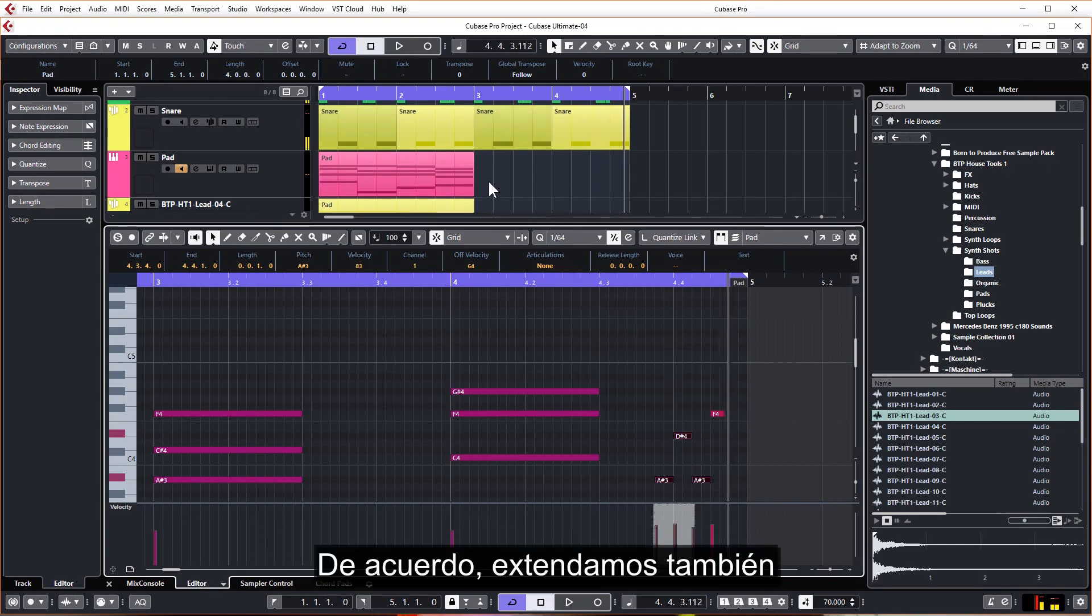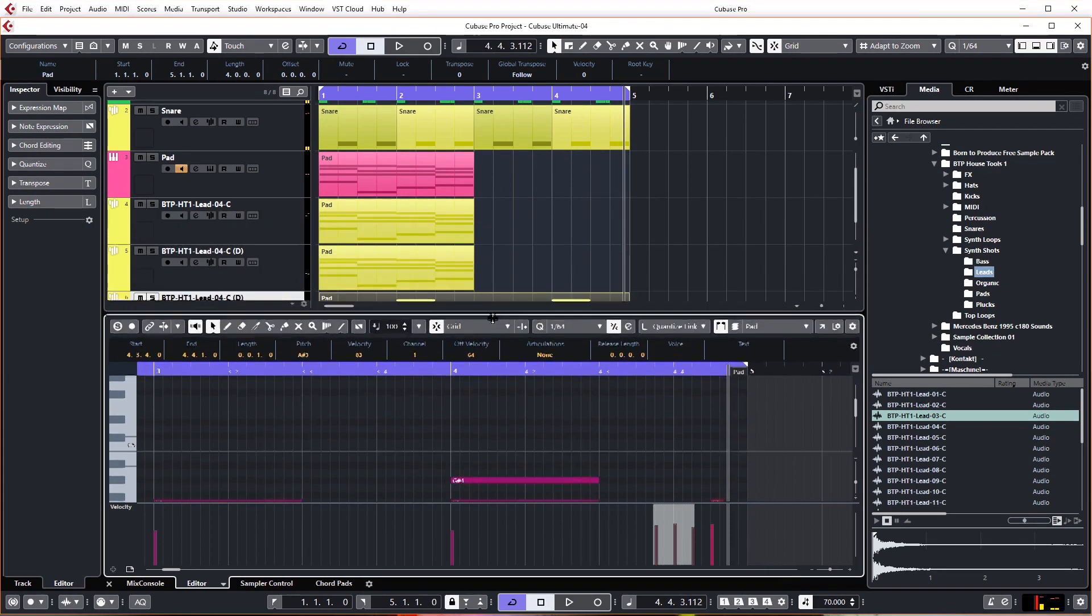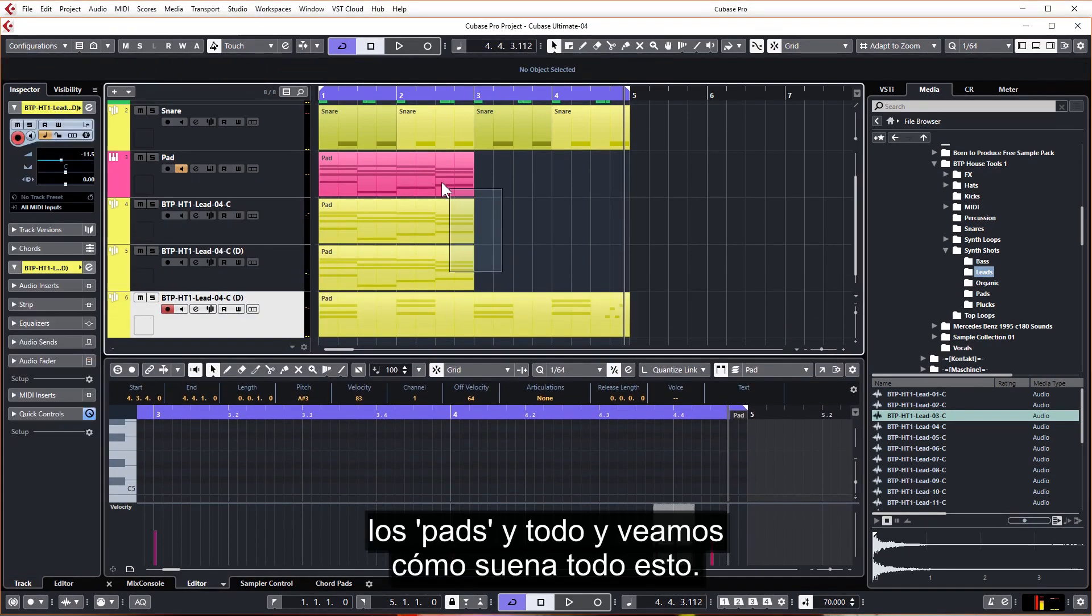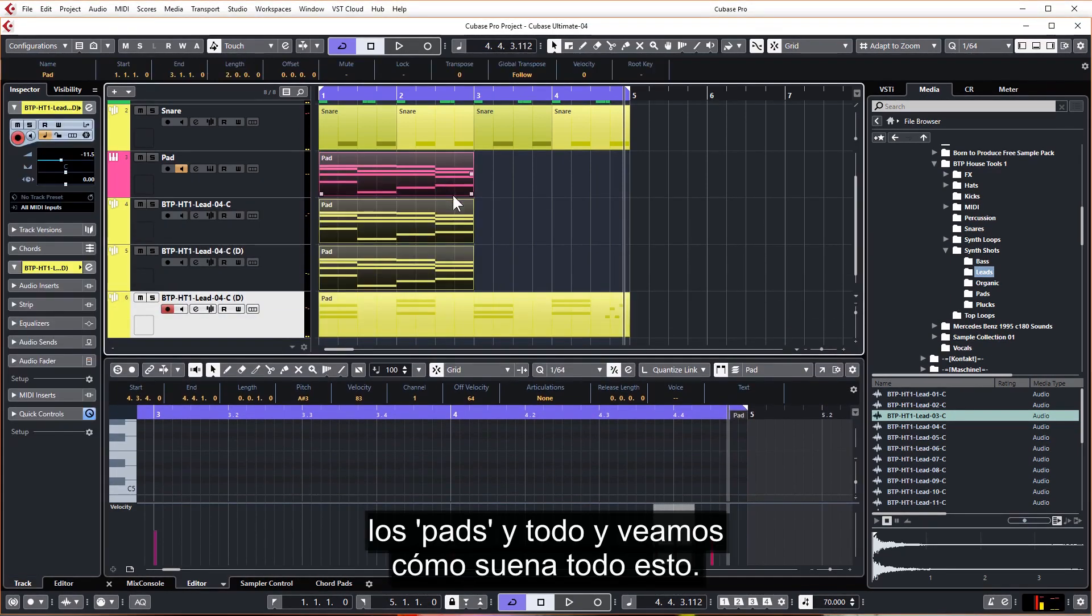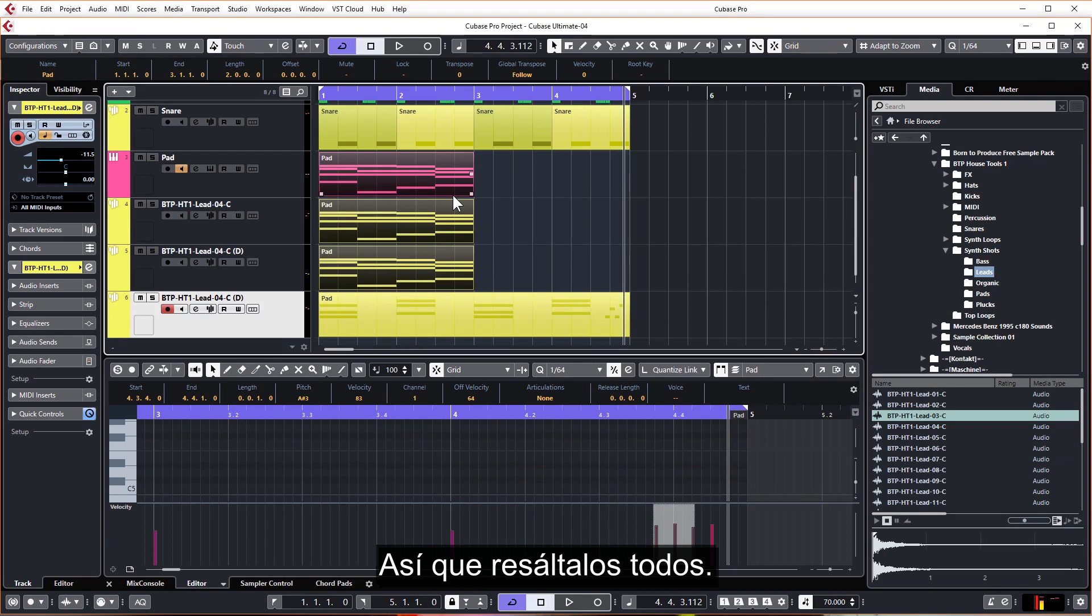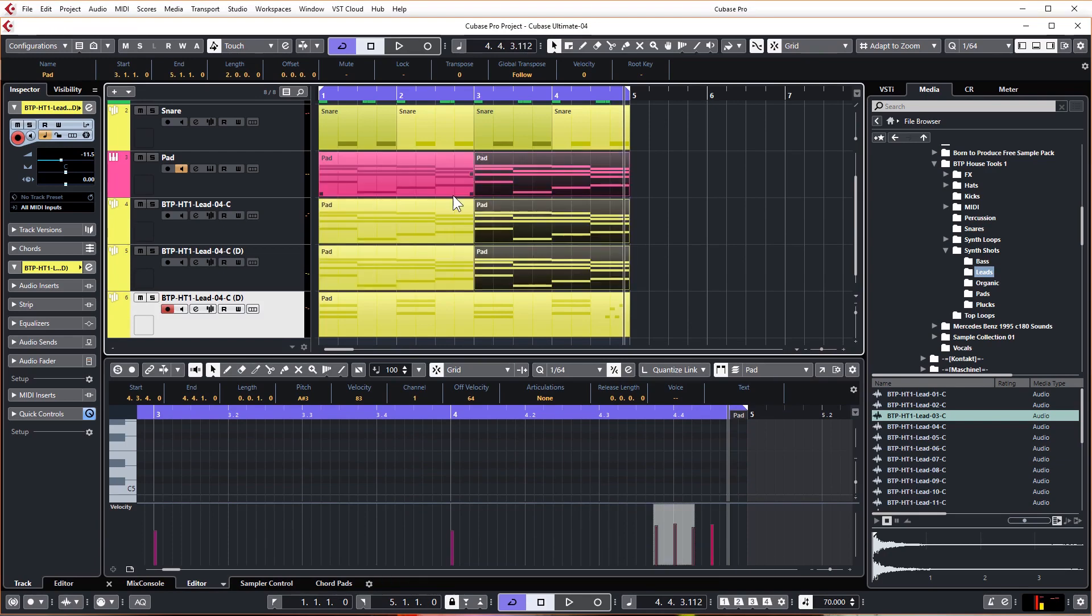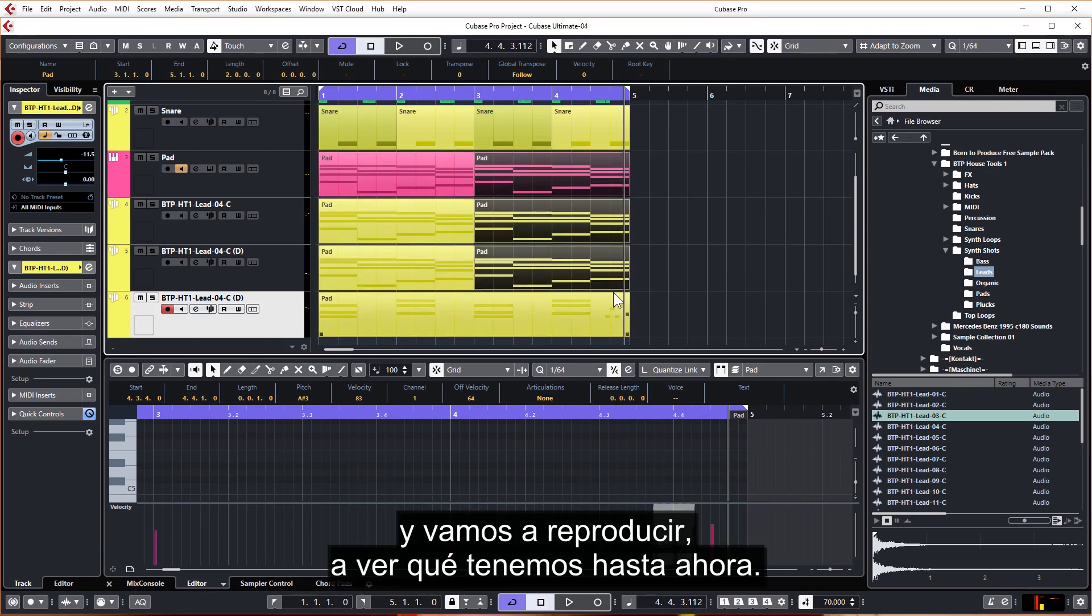Okay, let's also extend the pads and everything and just see what this whole thing sounds like. So highlight them all, Ctrl D, and let's play, see what we've got so far.